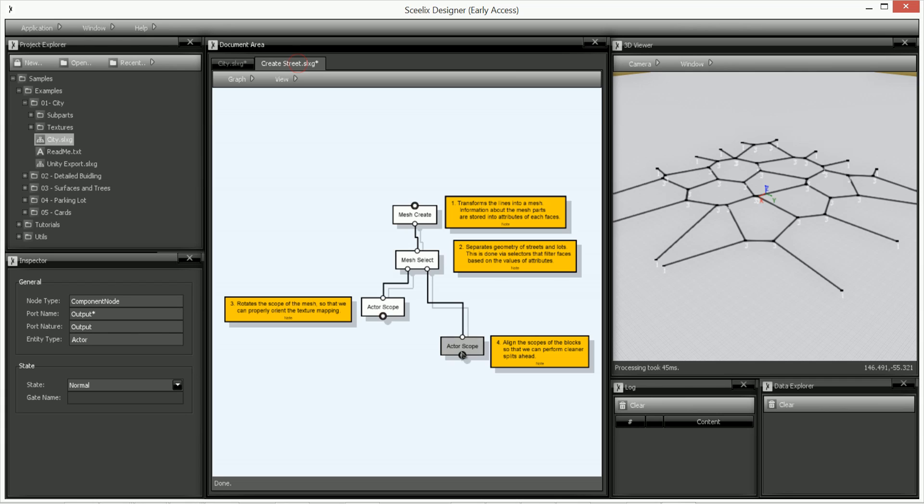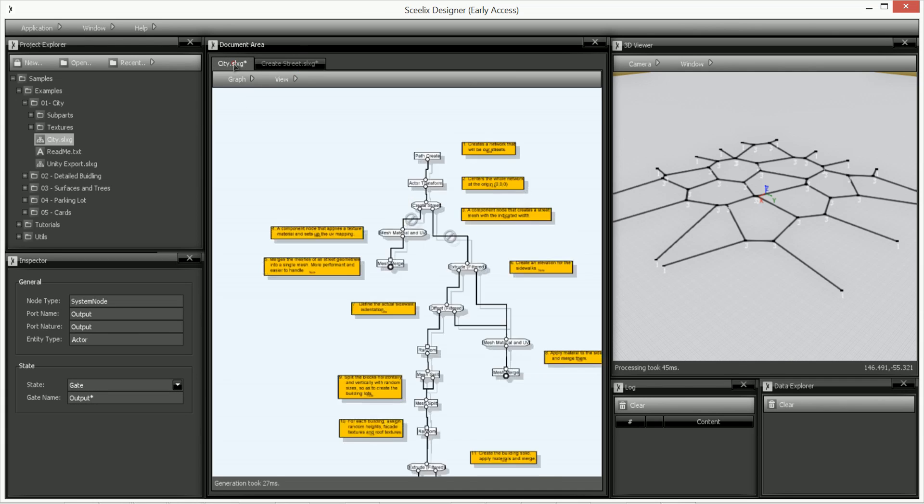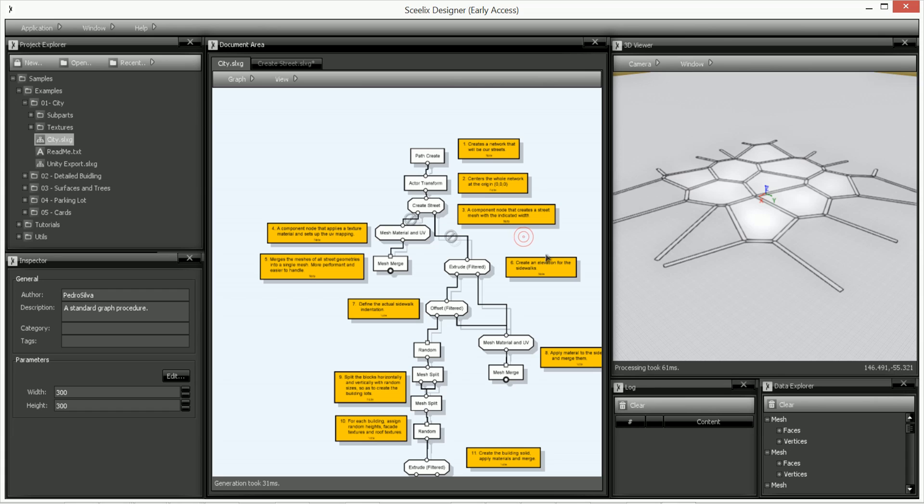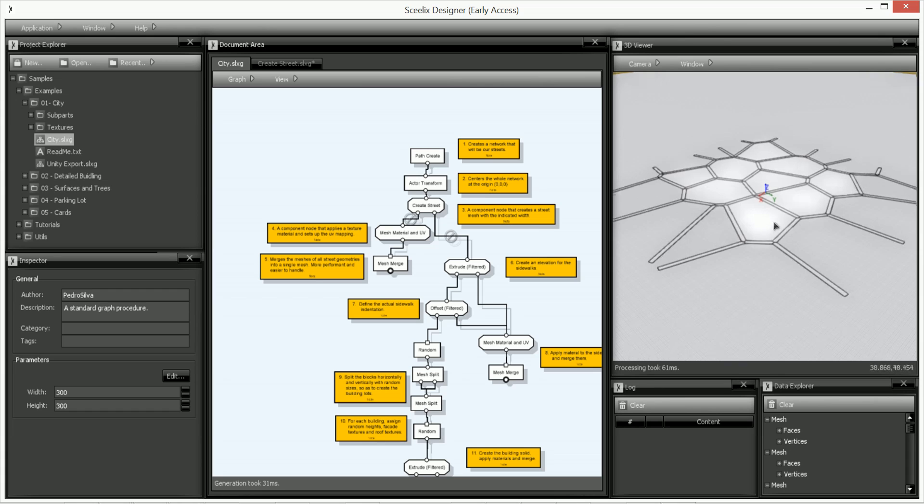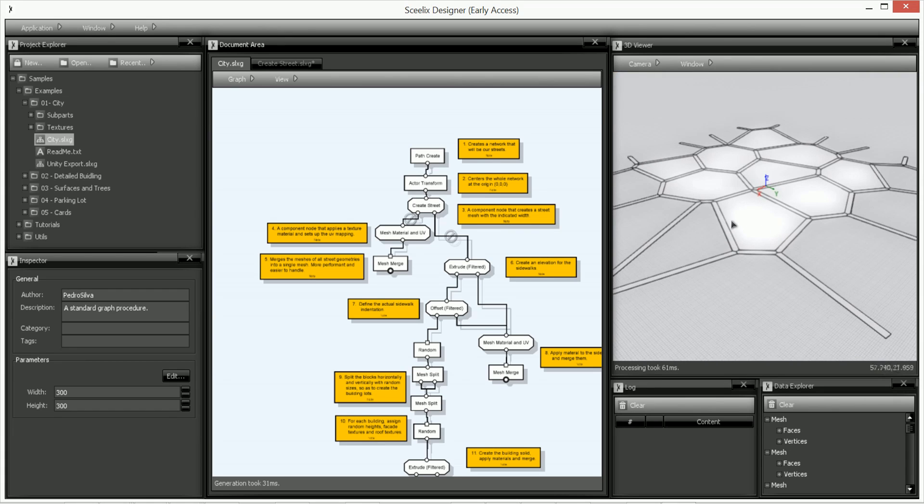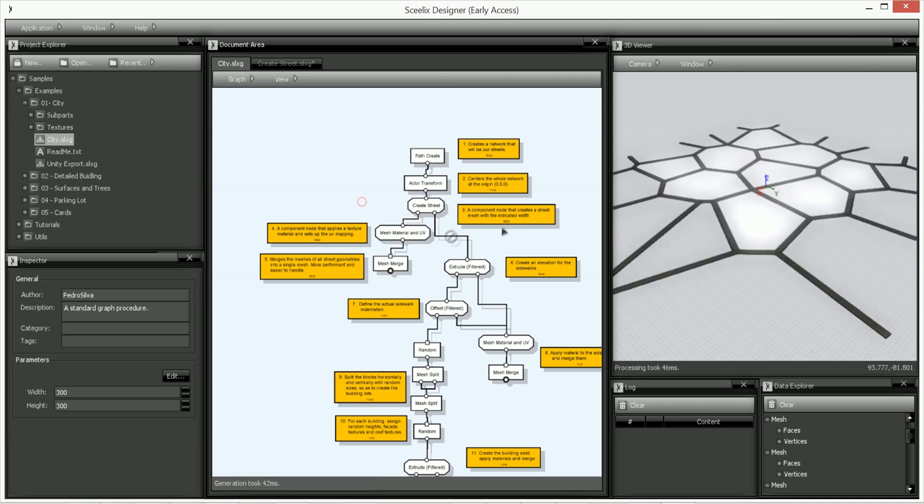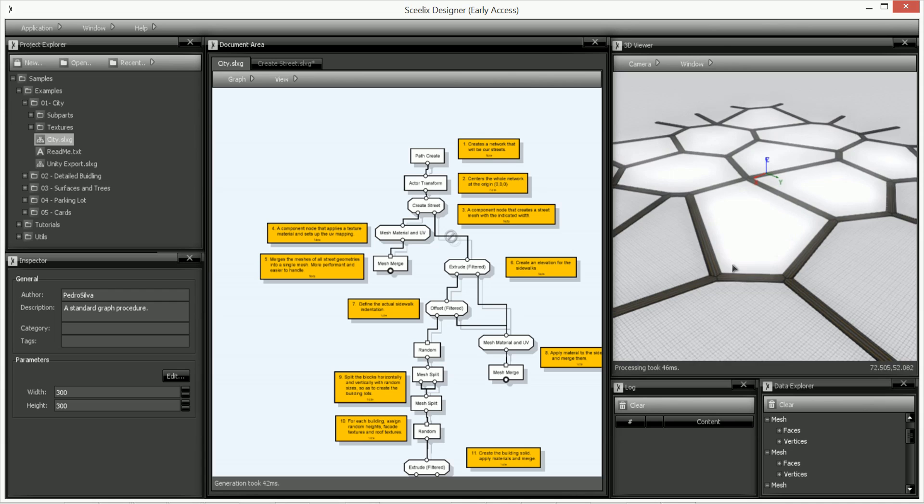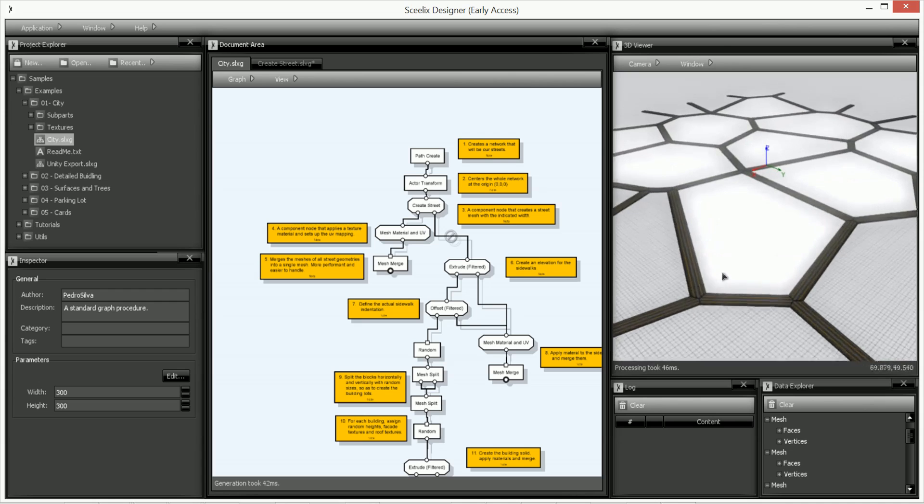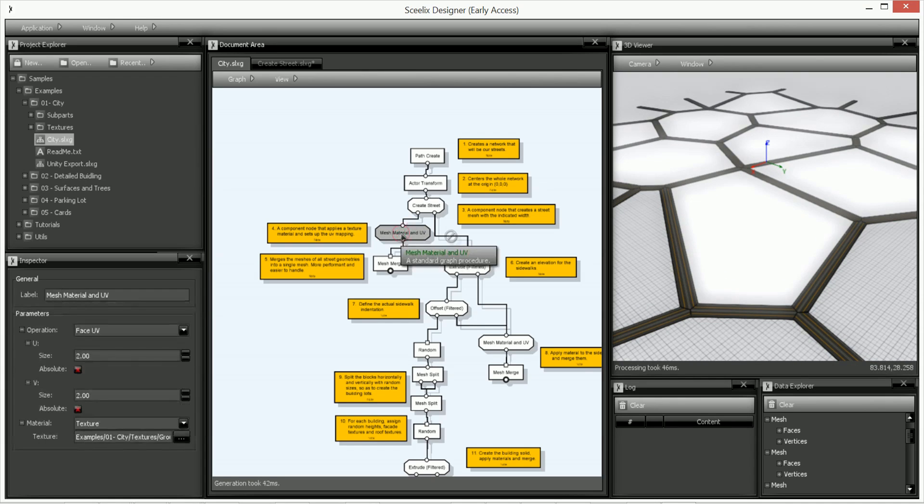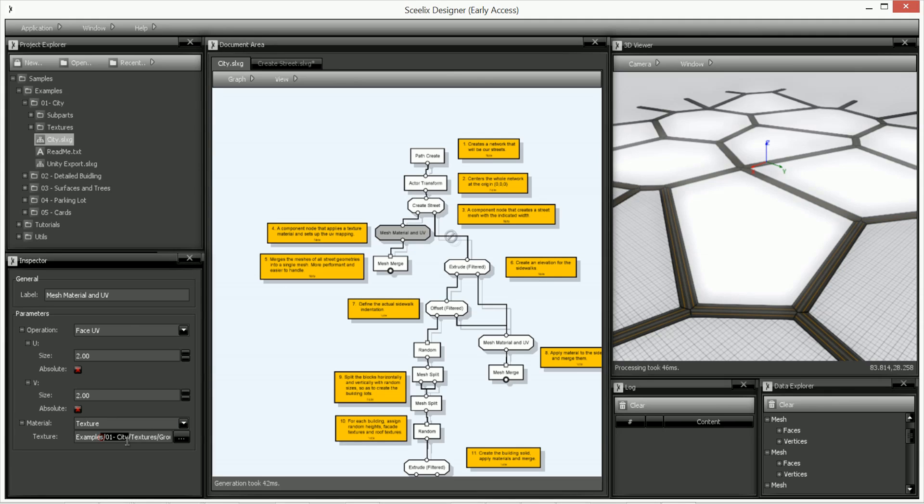So going back to the city, if we run this you can see that the streets are created and the center of the cells. If I open this flow up you'll see that the streets will now have a texture.